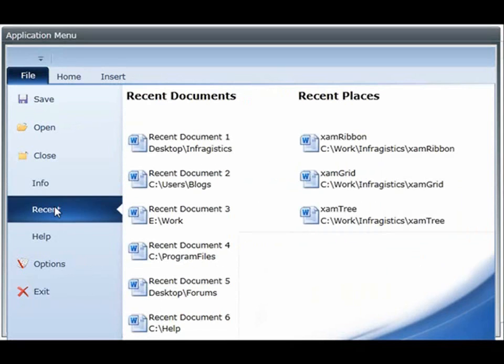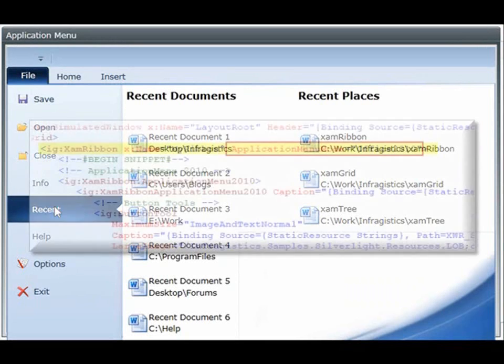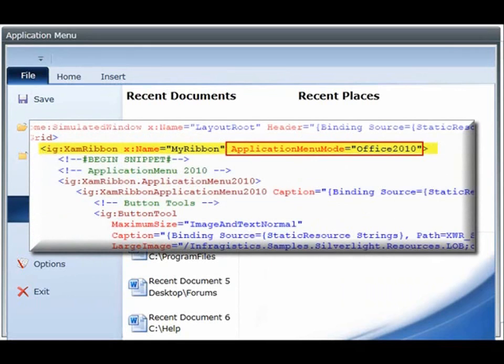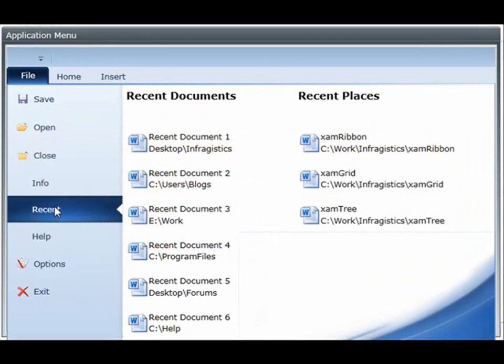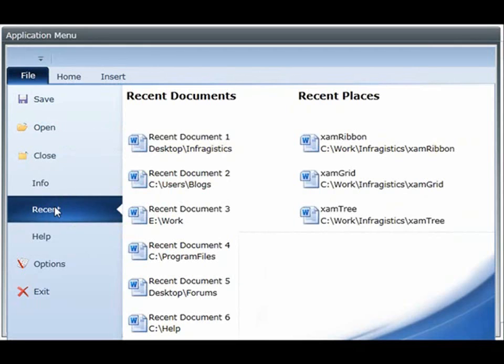So how do you enable this application menu 2010 for your Silverlight application while you're using the XAM ribbon control? All you have to do is set the application menu mode property on the XAM ribbon control to the office 2010 enumeration value. Not setting this property will basically throw it back to the office 2007 enumeration value, which is set by default.